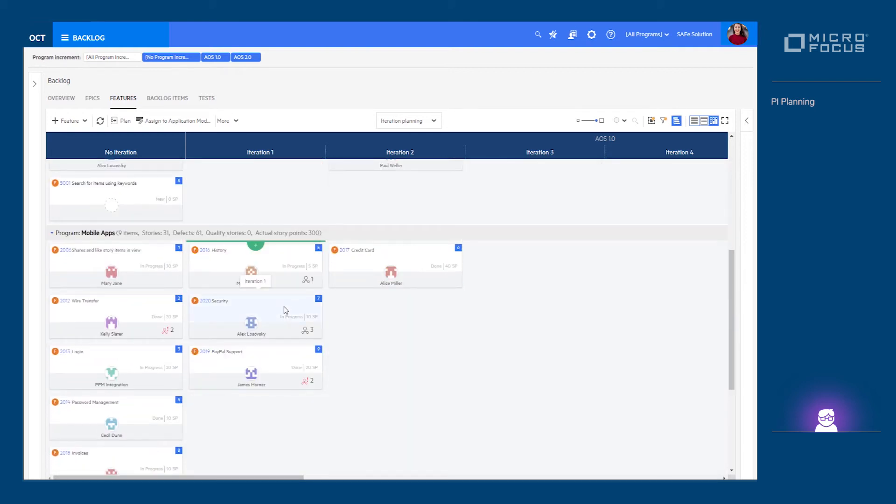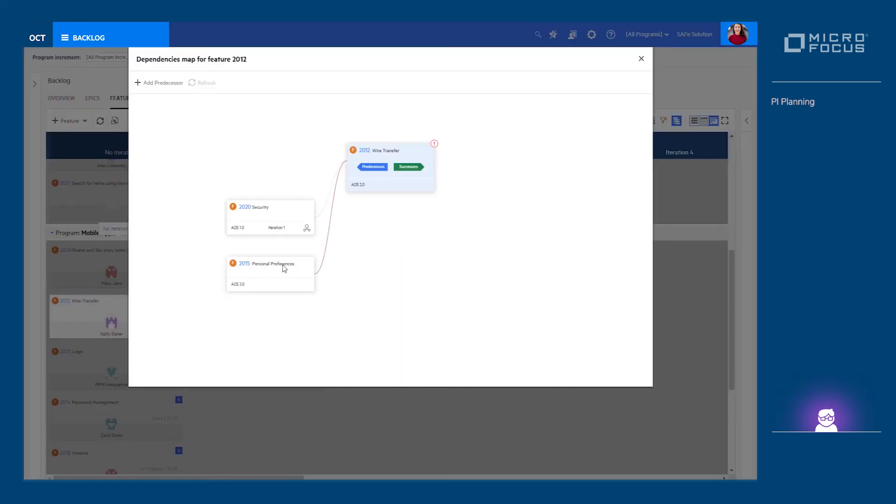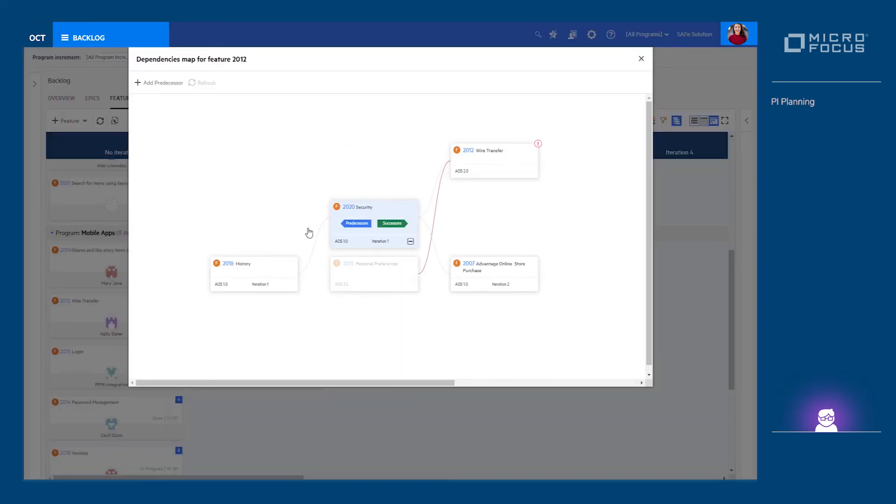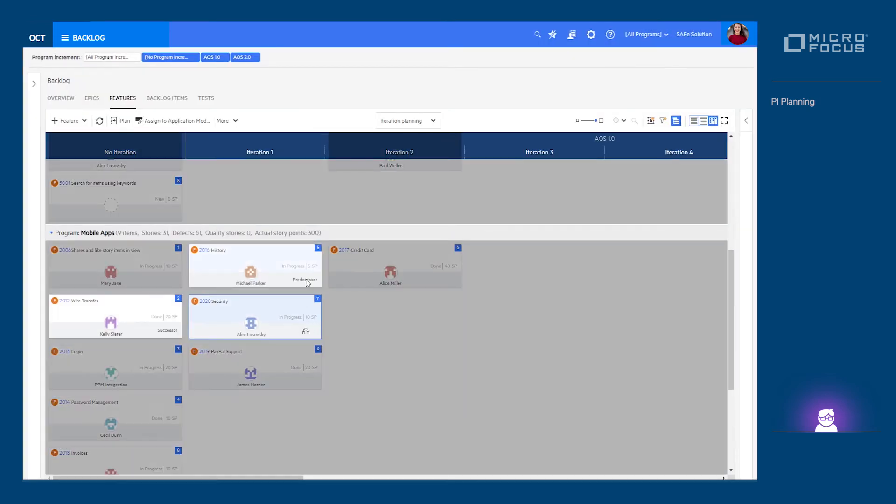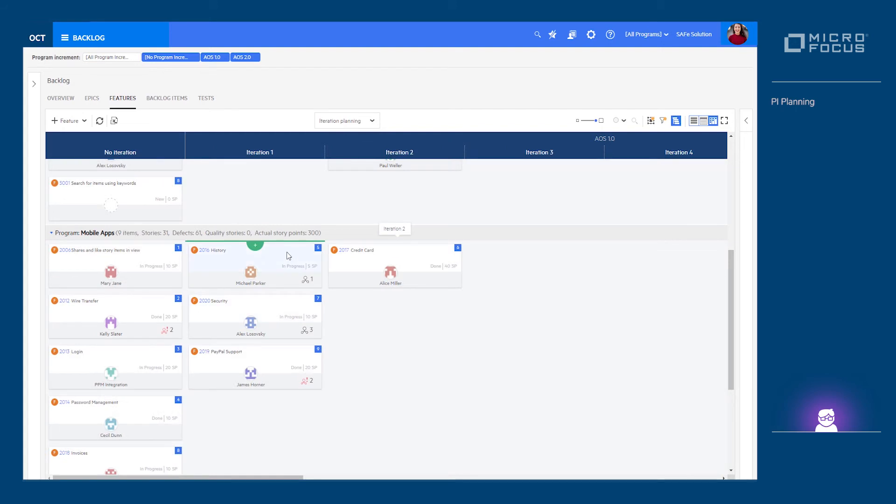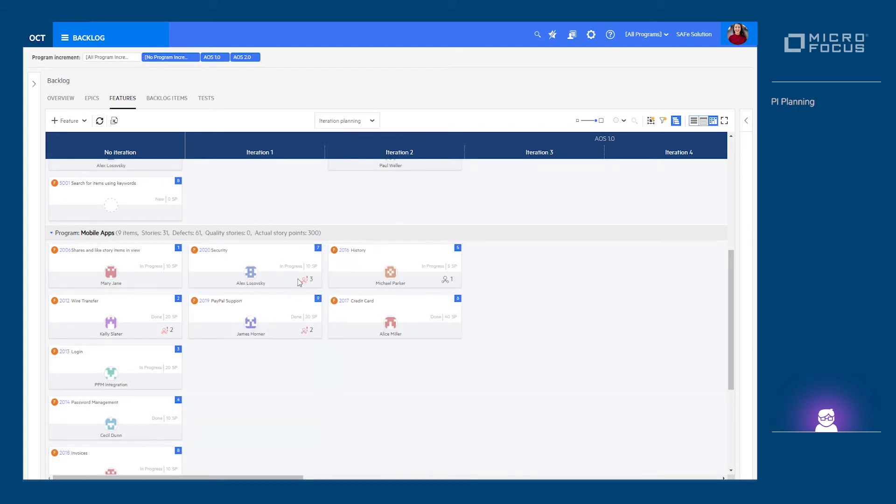Each feature that has dependencies defined for it gets an icon reflecting the number of dependencies it has. Clicking the icon displays those dependencies on the board. We can drill down further to see the entire dependencies map in case some of the dependent items are outside the scope of the board. When a feature is dependent on another feature and the latter is not planned or planned to be completed at a later stage, the icon will reflect that as a problematic dependency.